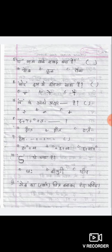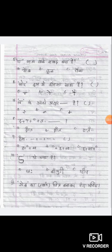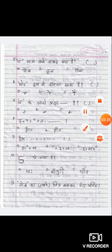Ok nanna. Very good. All the best. Have a nice day. Write neatly. Get full marks. Ok children. Bye.